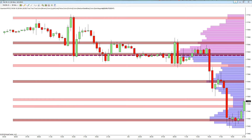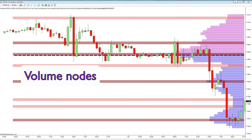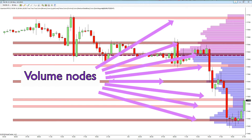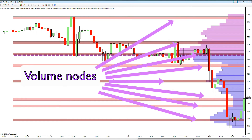In addition to displaying the volume density against price as a histogram and painting the VPoc level, the indicator also highlights the volume nodes which define support and resistance regions above and below the VPoc. The indicator divides the volume profile into four equal parts, with two nodes in each — a high volume node and a low volume node — providing volume traders with deeper insight into the likely strength and weakness of each level. At low volume nodes support and resistance is likely to be weak, whilst at high volume nodes it is likely to be strong.